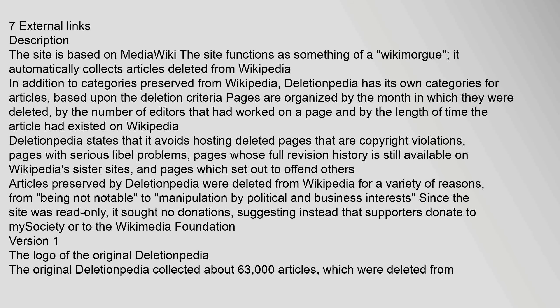Since the site was read-only, it sought no donations, suggesting instead that supporters donate to MySociety or to the Wikimedia Foundation.